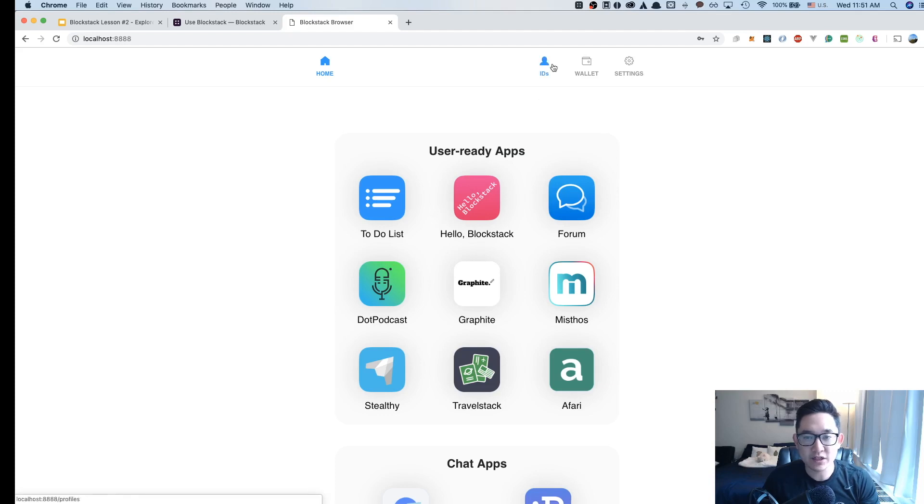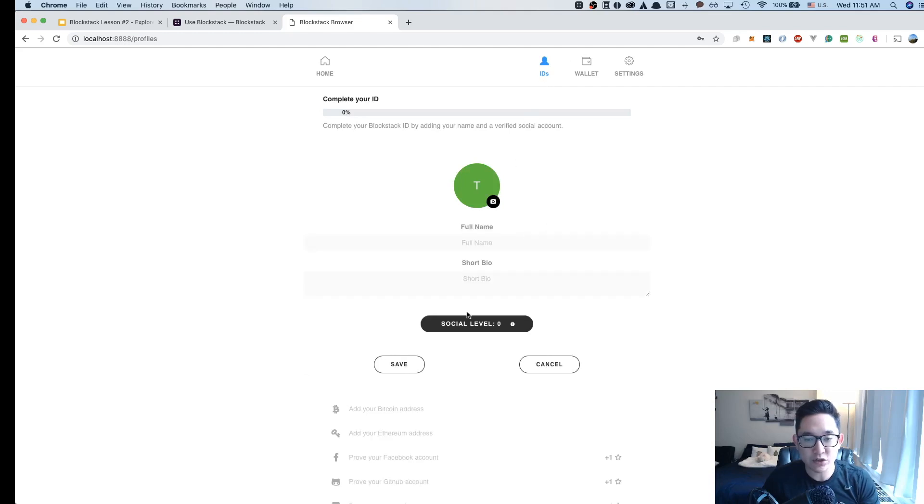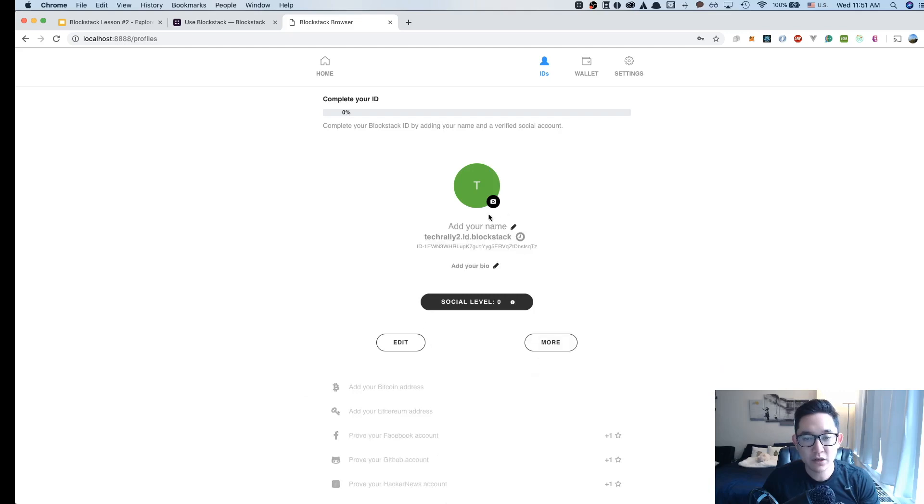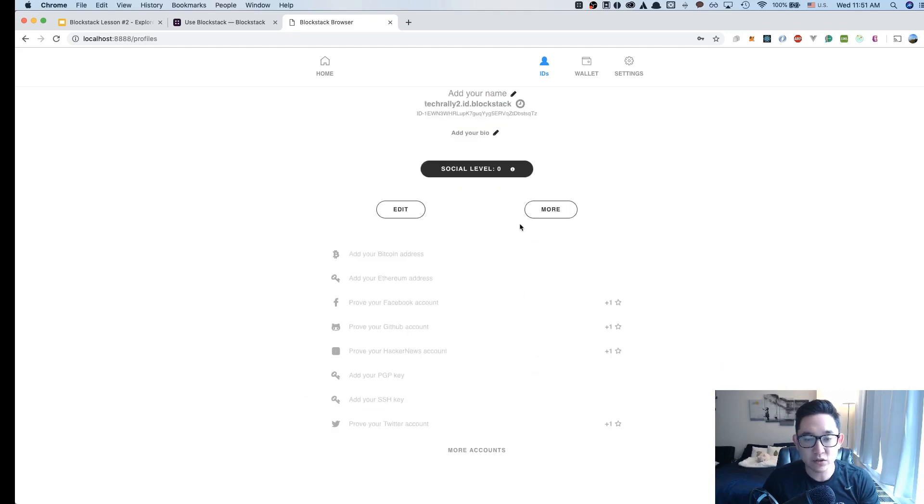We can explore a little bit deeper into the user's profile section. In here, you have the ability to add your full name and add a short bio. You could also add a picture here, and you could link to other social media accounts.